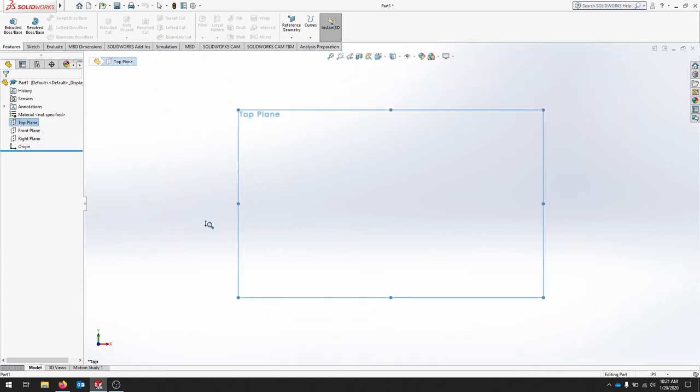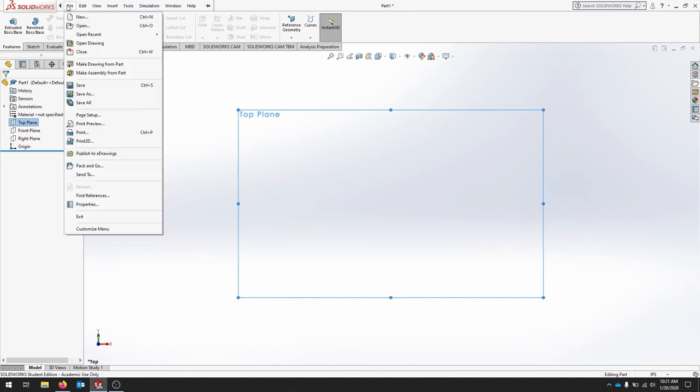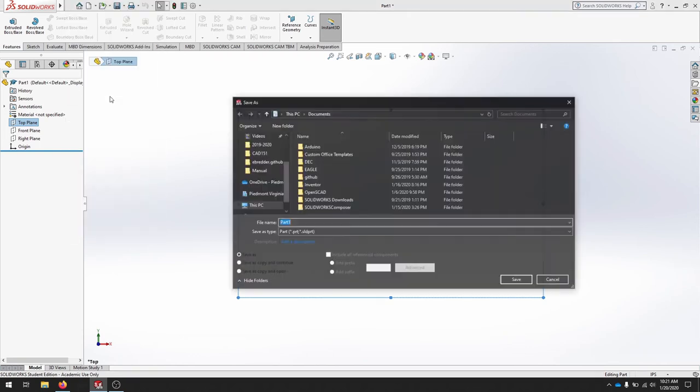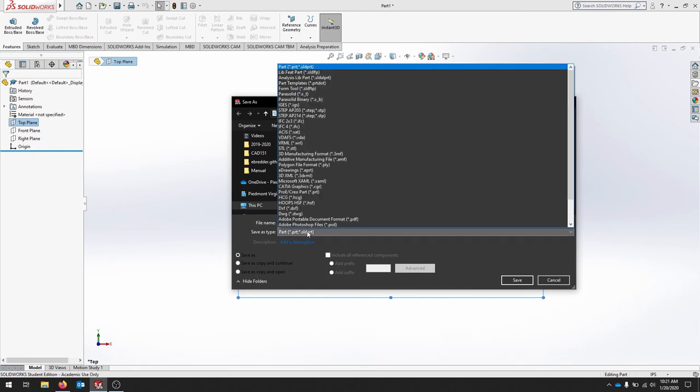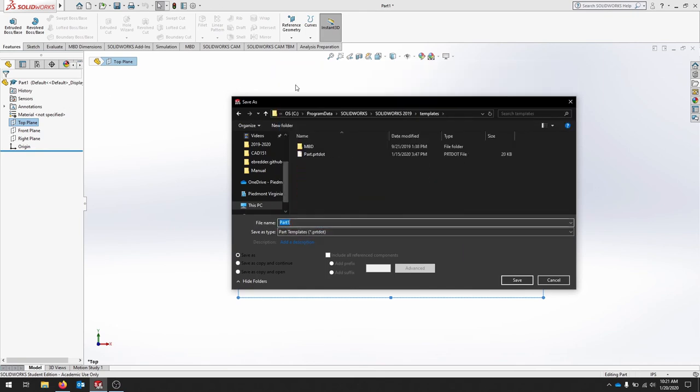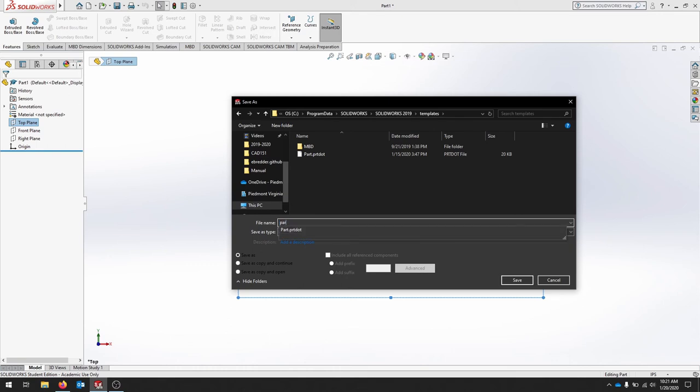That's one trick for making sure that this is a standardized Z-up template. When we're done, we can just go file, save as, and we'll call this a part template. I'll call this part inches Z up.